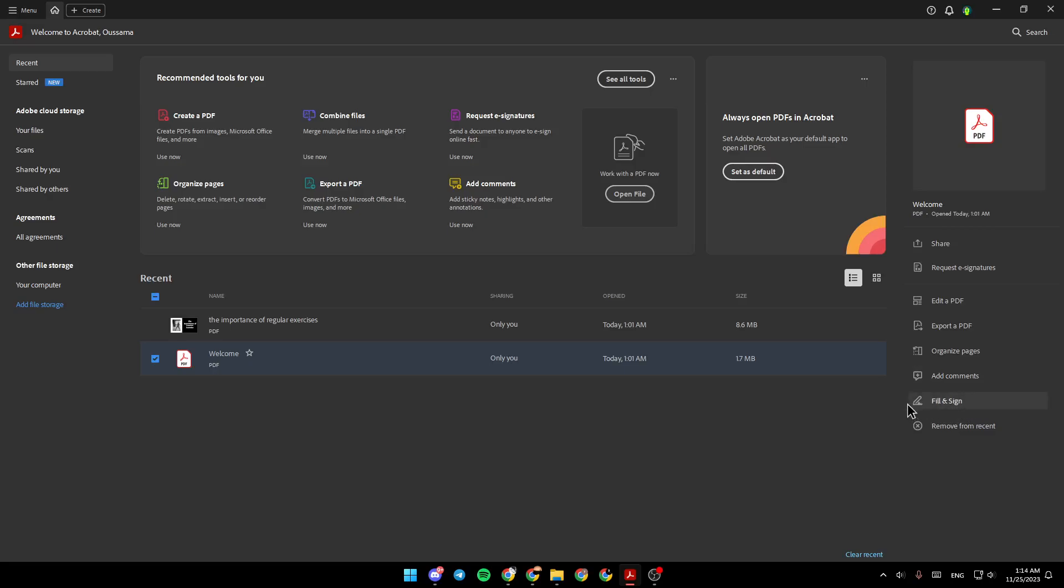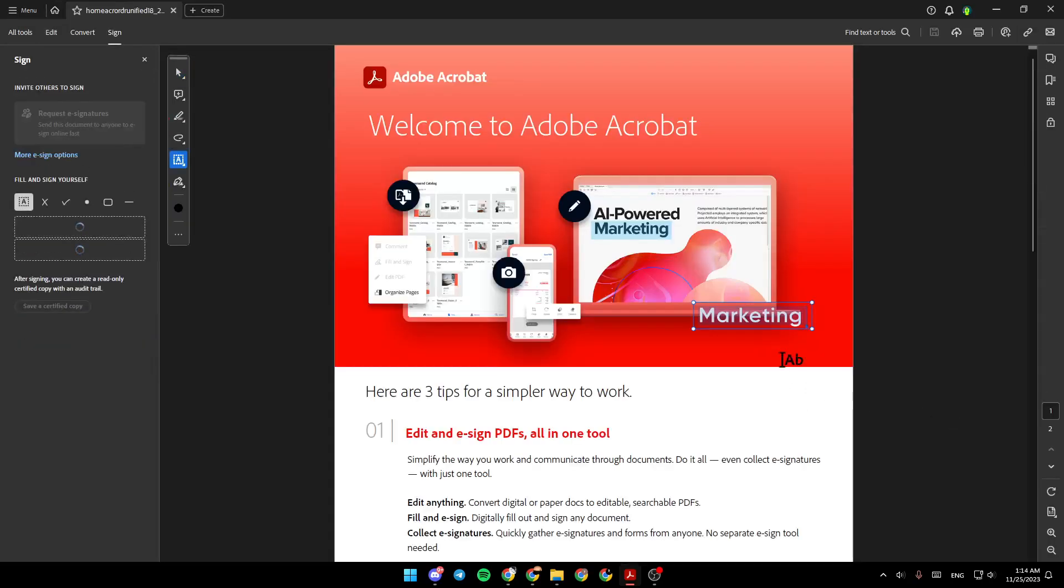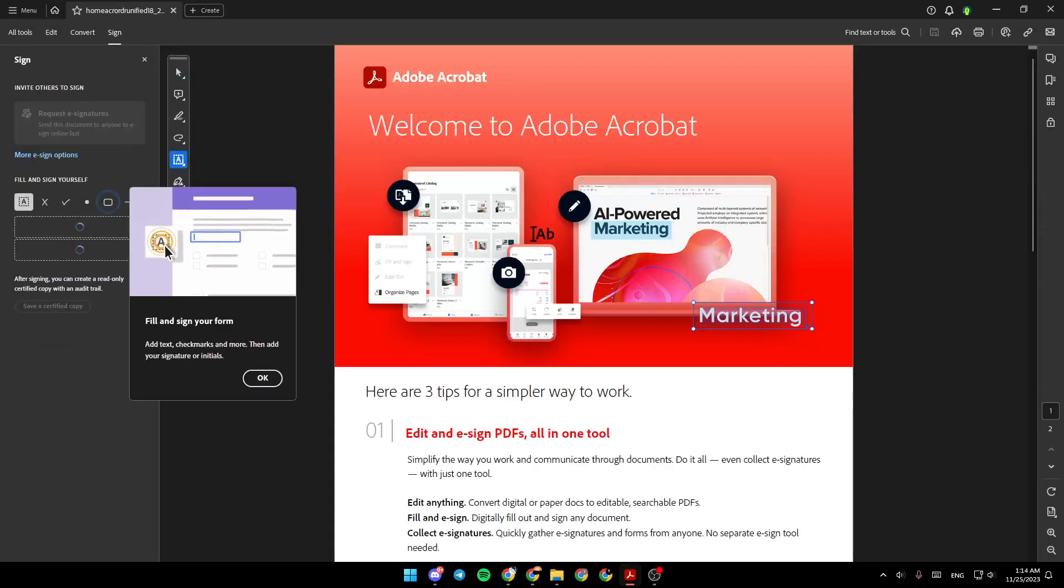Go ahead and click on fill and sign. And then you're gonna be taken to this page.